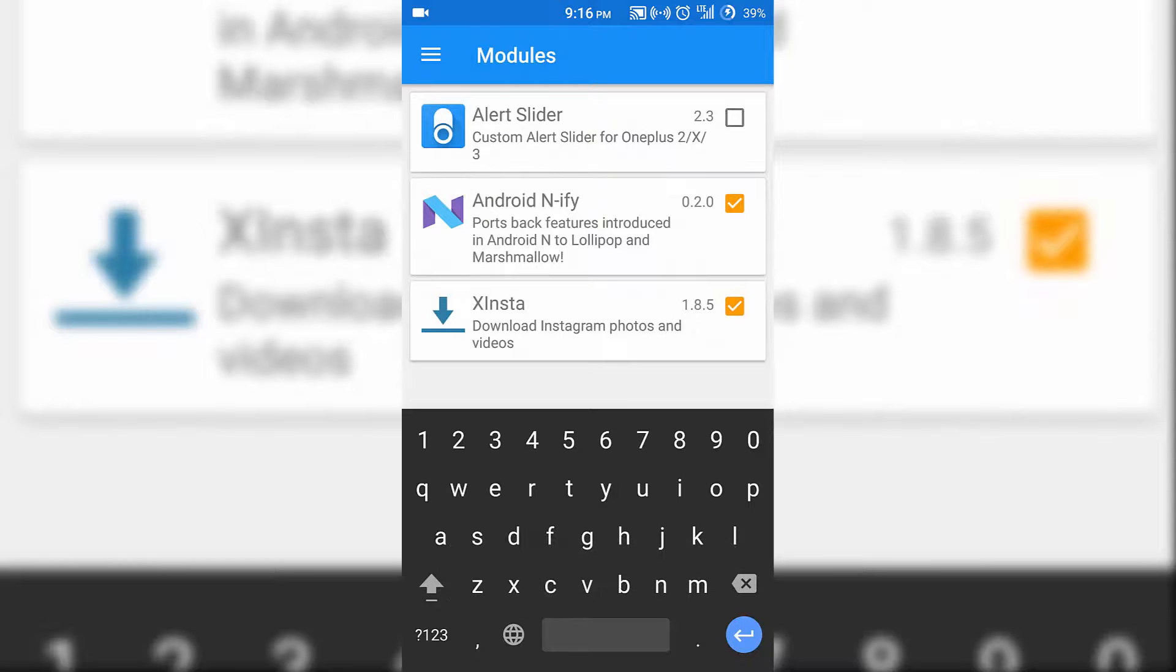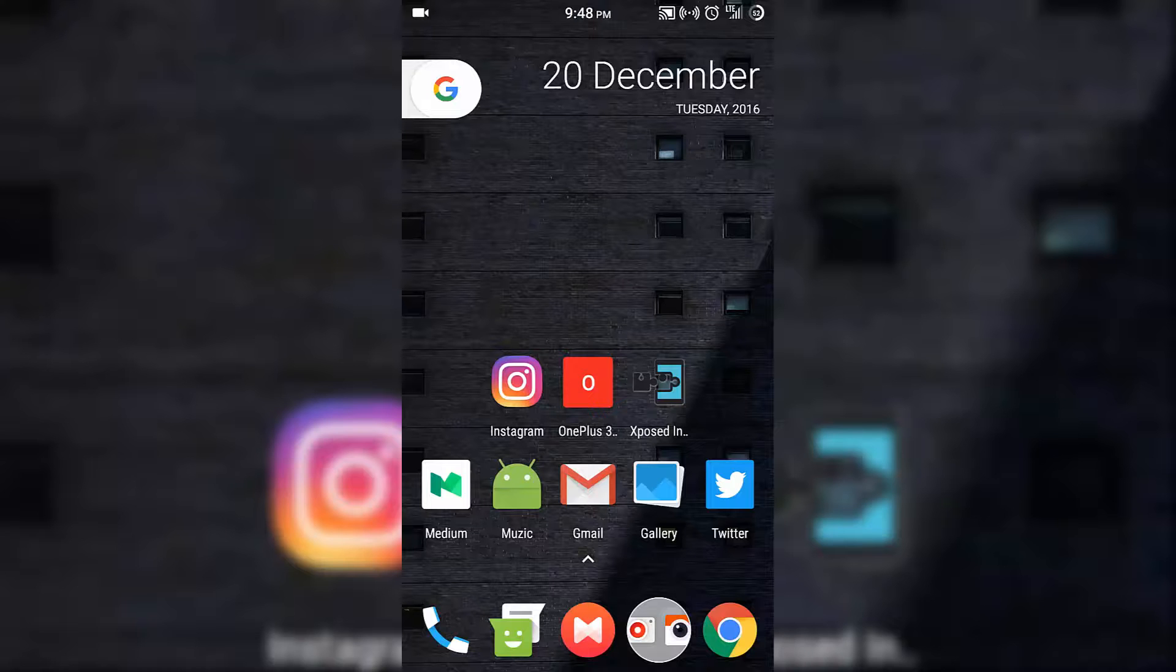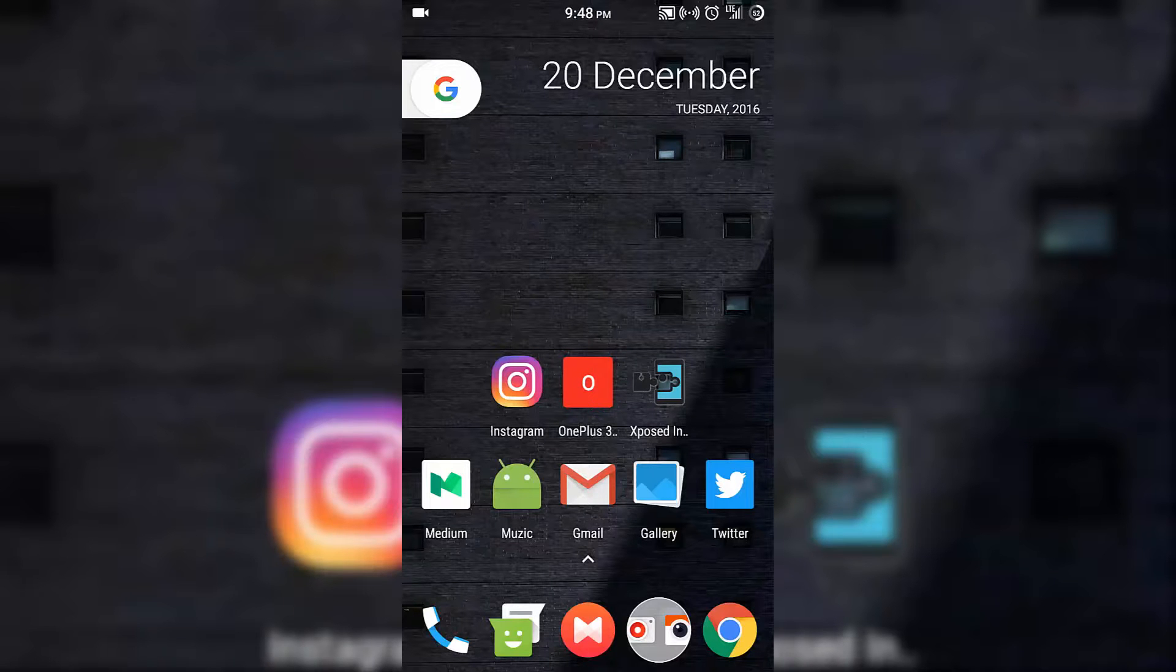Once activated, you need to restart the device. I have restarted my device, so let's open Instagram.